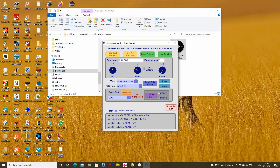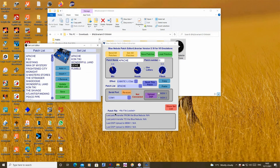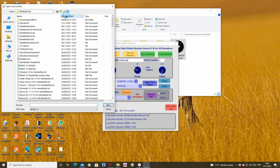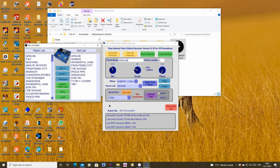We can also load a previous setlist back into the setlist editor if we want to make any changes or we just need to send it to the petal for our next gig. Just click the green load button and find the required setlist file that you previously saved and it will be loaded into the setlist column.